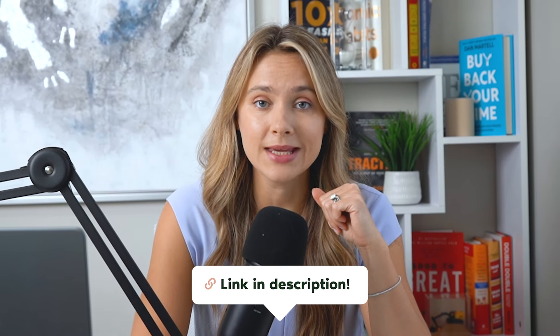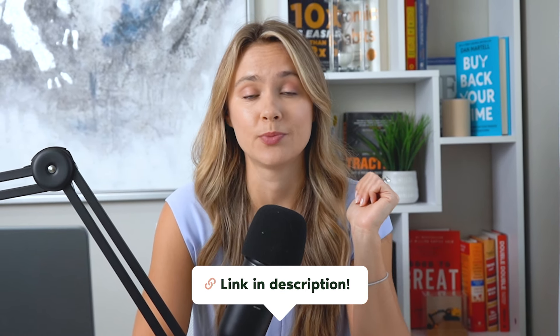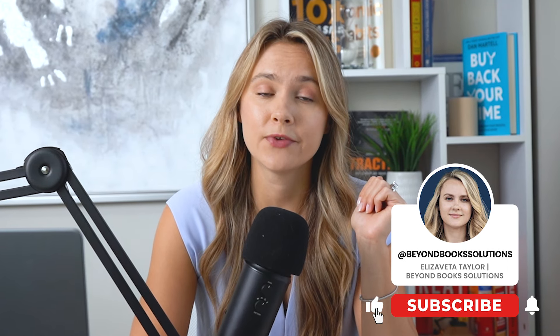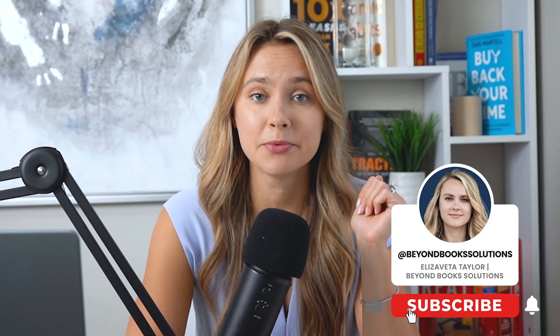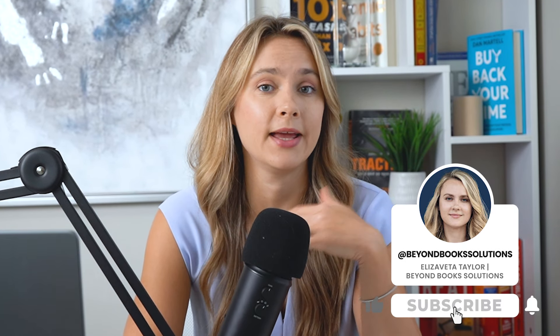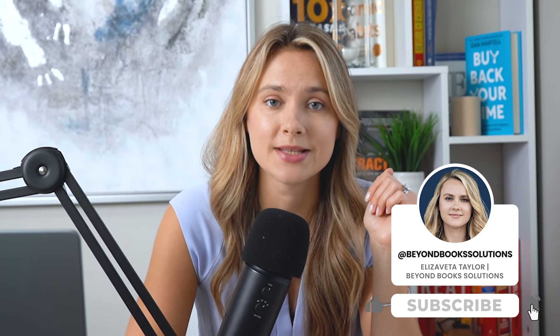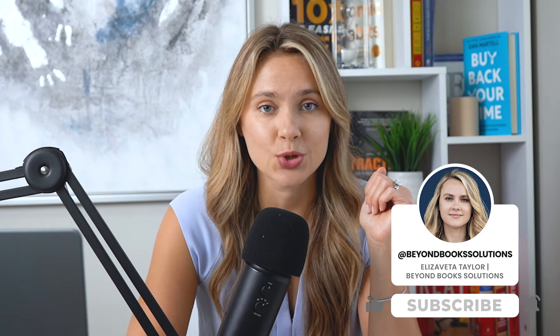So if you found this tutorial helpful, don't forget to subscribe. If you've got any questions, drop them in the comments. I'm here to help you run your construction business as smoothly as possible. Thank you for watching.